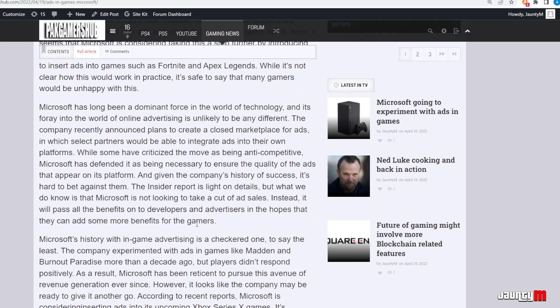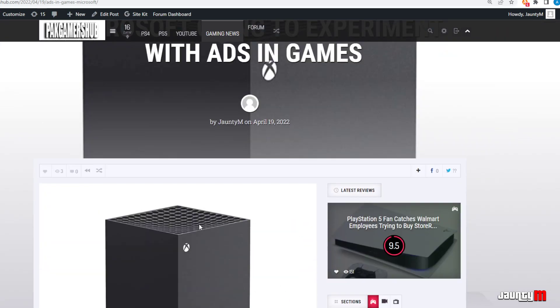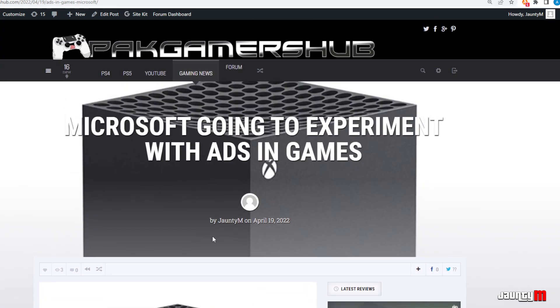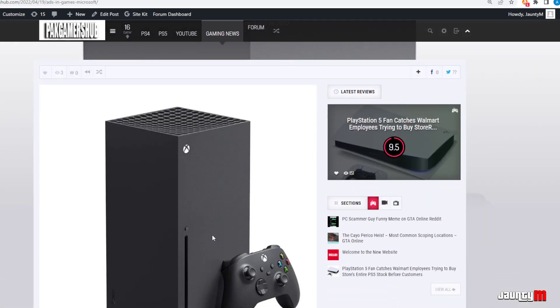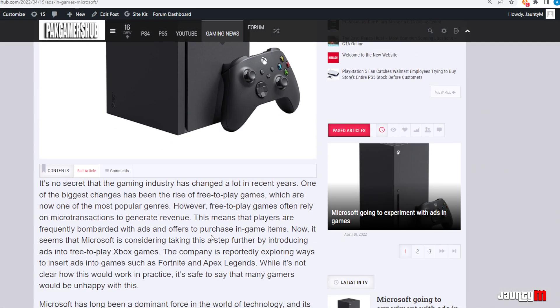This is a current approach that Microsoft has, and I don't know if it's going to work or not. But maybe this is going to be the future of gaming if this works for Microsoft. A lot of gaming, you know, console makers and companies, they're just going to follow this trend as well.